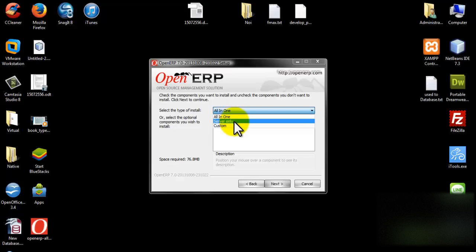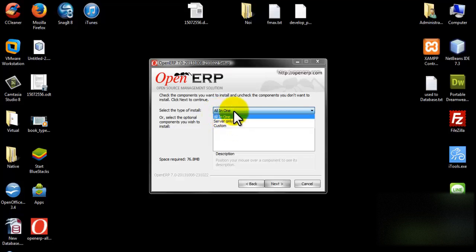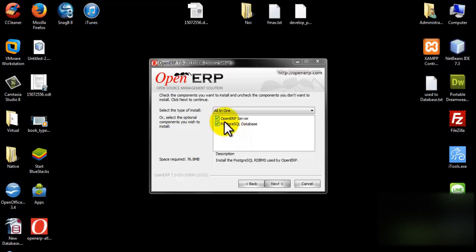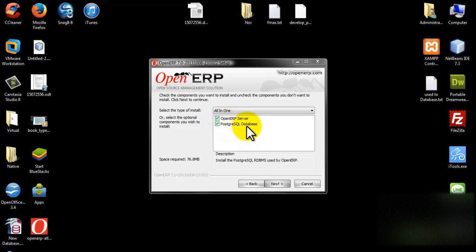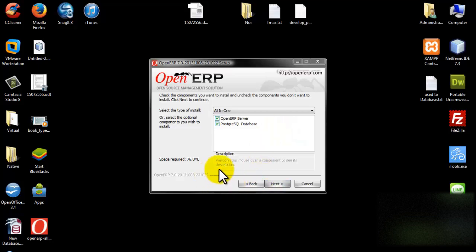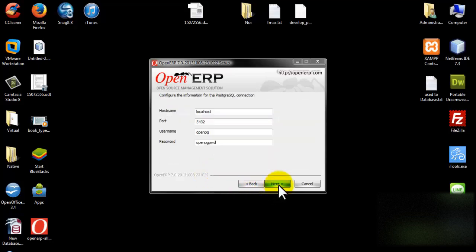The three types are: All-in-one, Server only, and Custom. I choose All-in-one because I want to install the OpenERP server and PostgreSQL database together. Then click next.